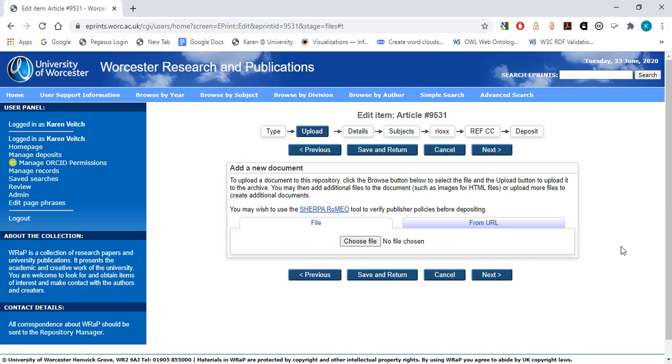The next screen is where you have the option to upload the file of your research output. This can be either a Word document or a PDF file. In most cases, the version of the file that we need in order to meet the REF Open Access requirements is what's known as the Author's Accepted Manuscript, or AAM.